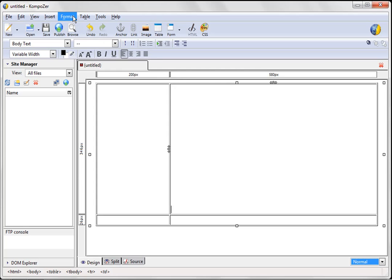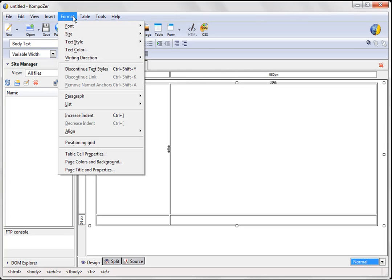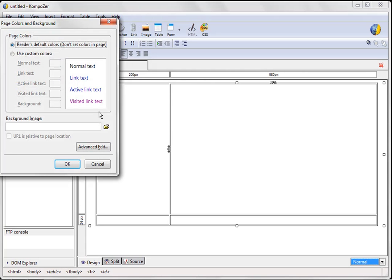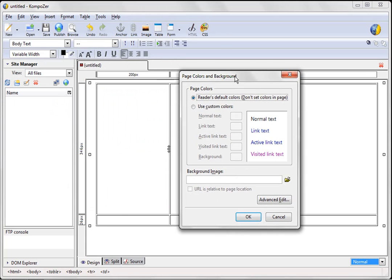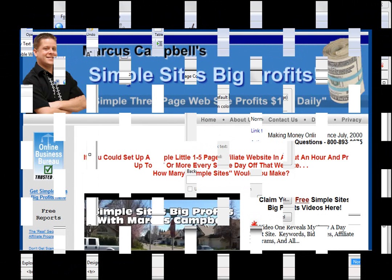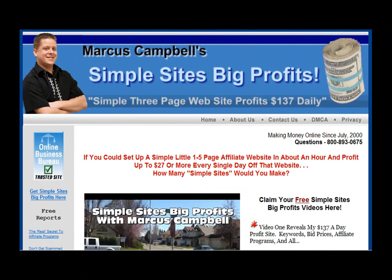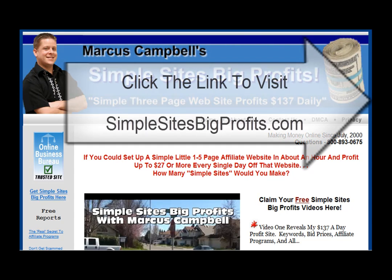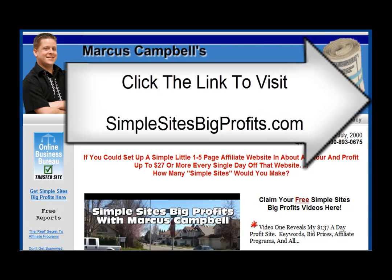So we're going to go ahead and choose one. And the way we do that is we go to format, page colors and background. Okay. And when we get to page colors and background, what we want to do to get the rest of this video and tons of other videos and tools to help you make money online, please go to simple sites, big profits.com or click the link on this page.